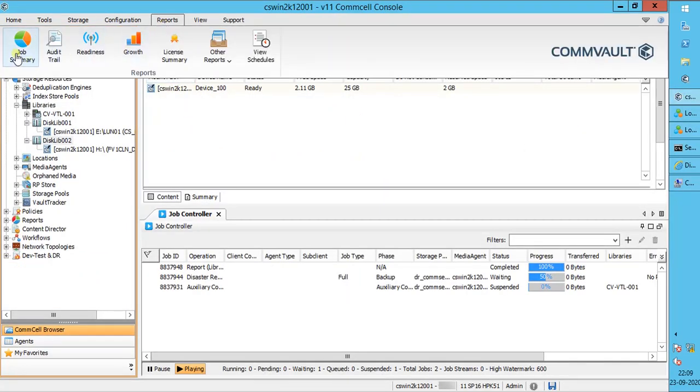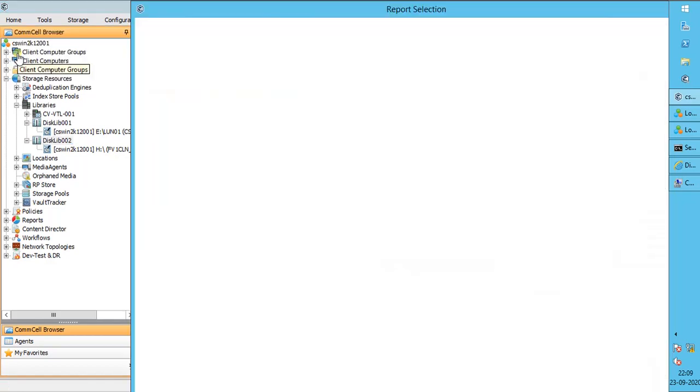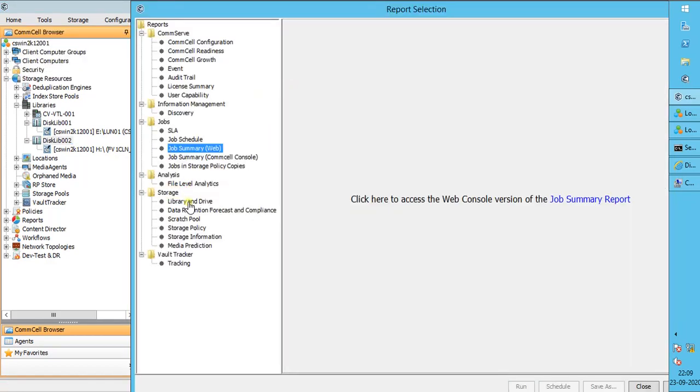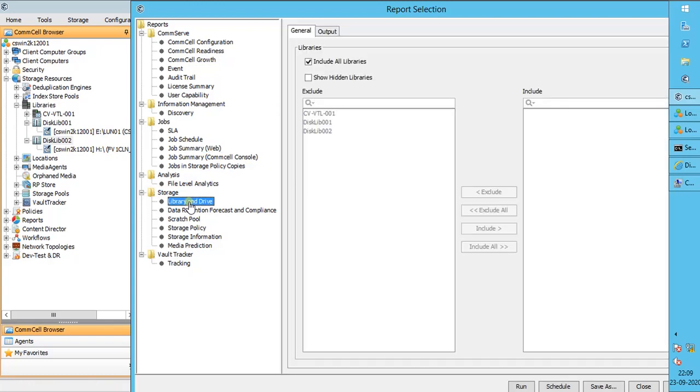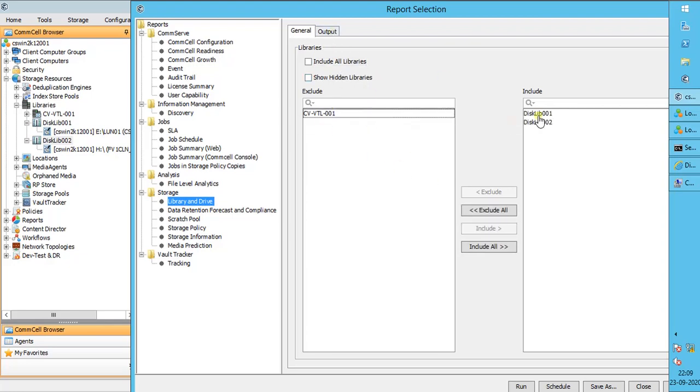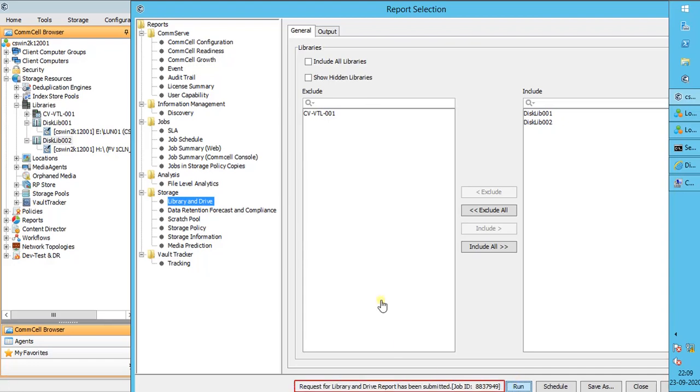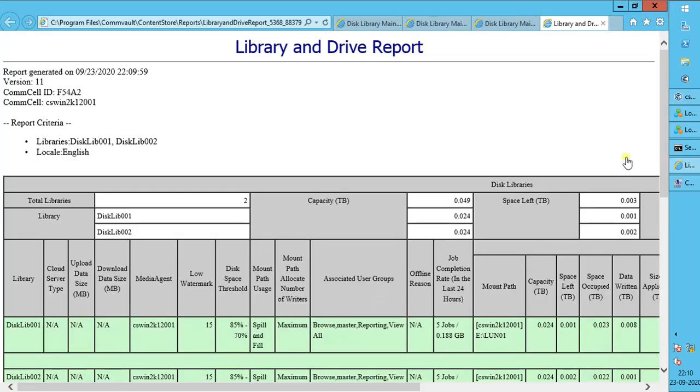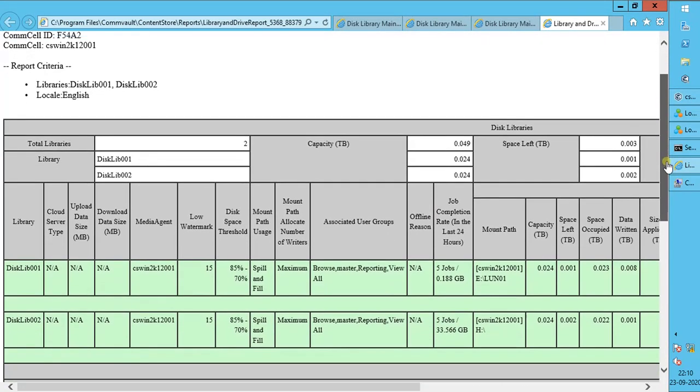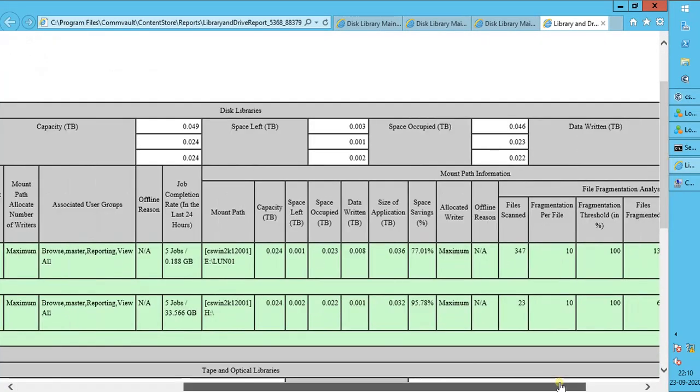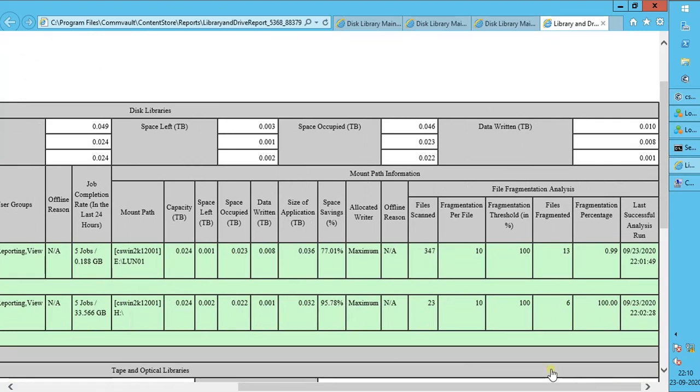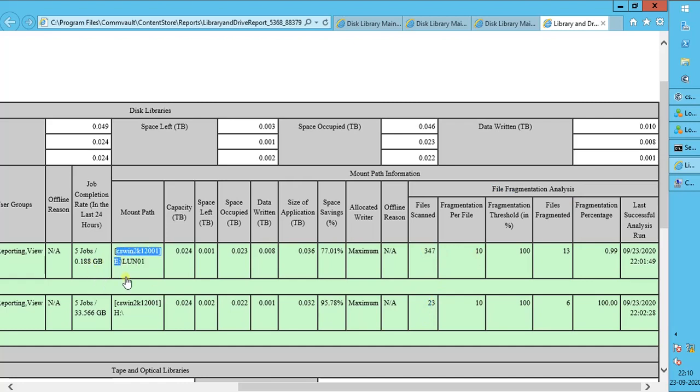Let's run Commvault report and check for the analysis. In the report selection, under storage, select library and drive report. General tab: instead of include all libraries, let's select both the disk libraries manually. Once done, click run. You see the report request has been submitted and a job ID has been assigned. The report looks like this. Here you see the file fragmentation analysis. The file fragmentation analysis is seen for both the disk libraries mount paths.